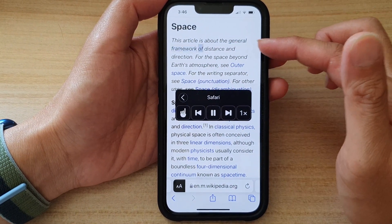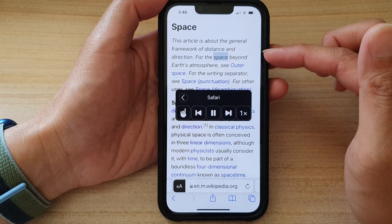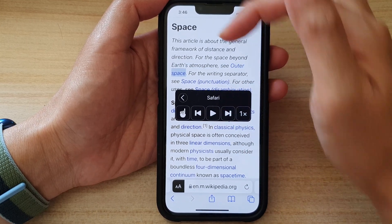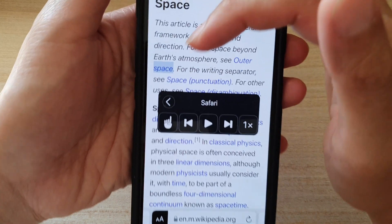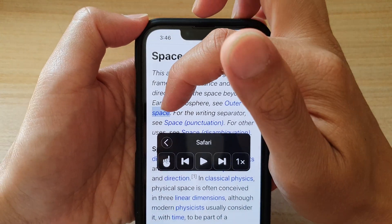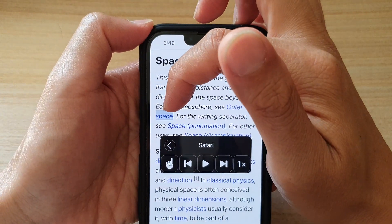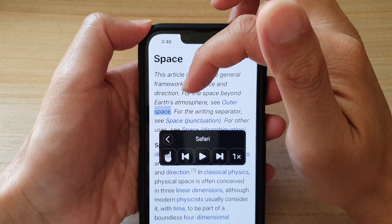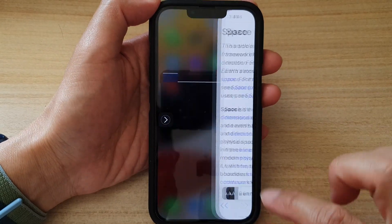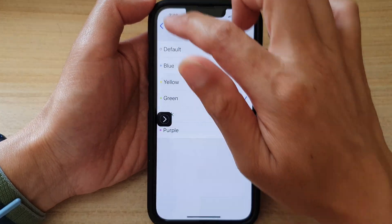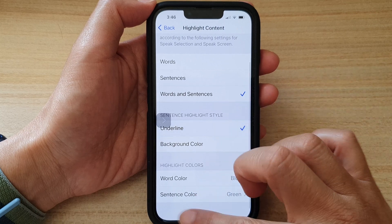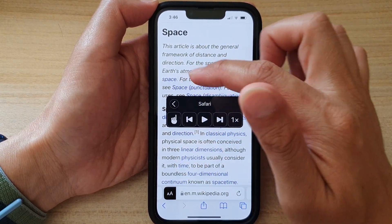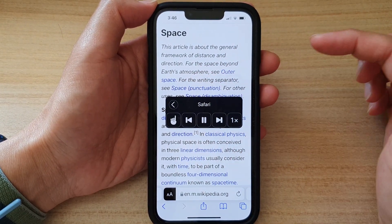Let's go back and replay the text. As you can see, as soon as the text is read there is a background highlight shown. We can also select underline instead, and this will show an underline when the text is read out.